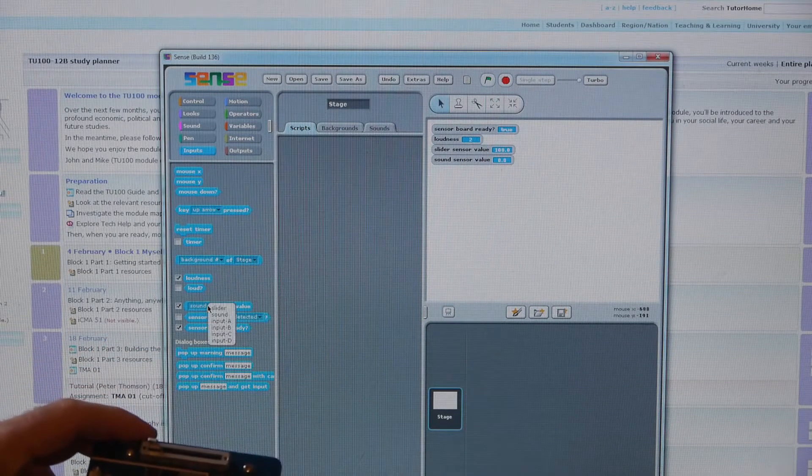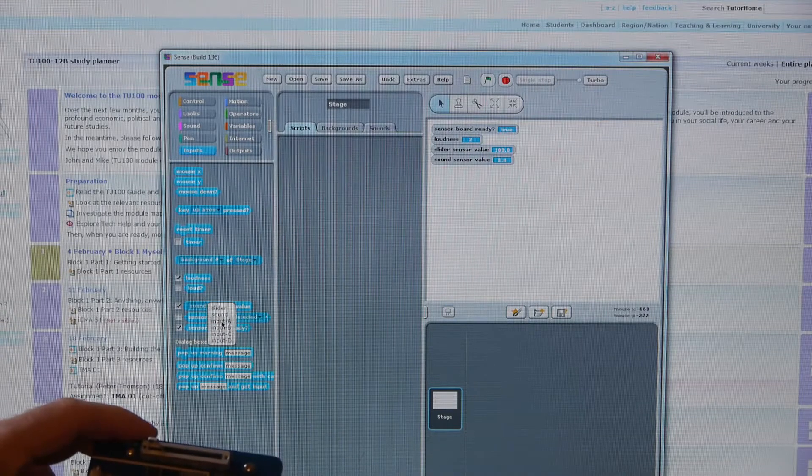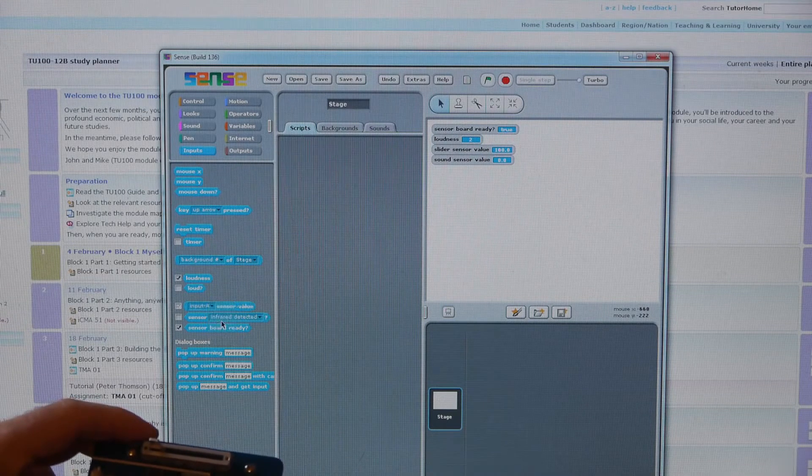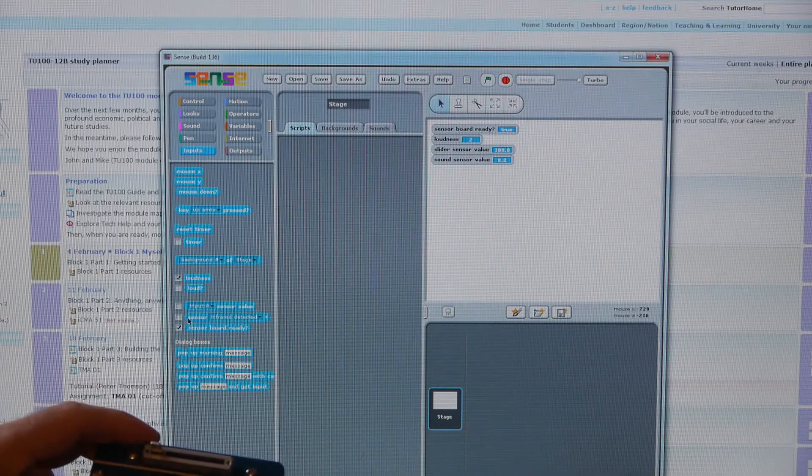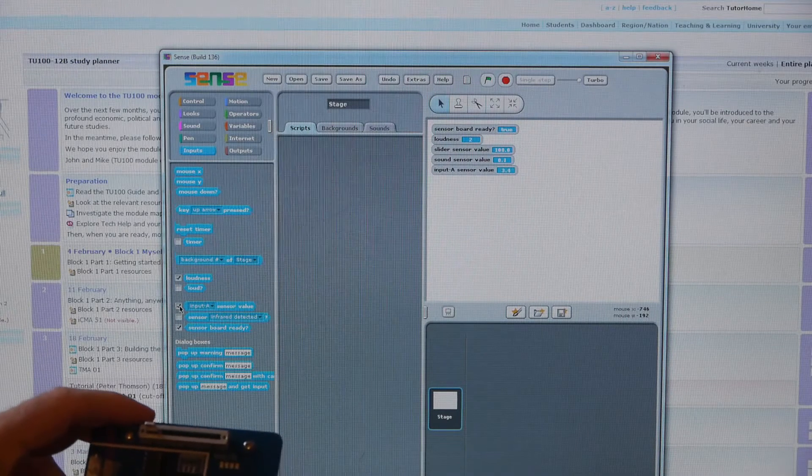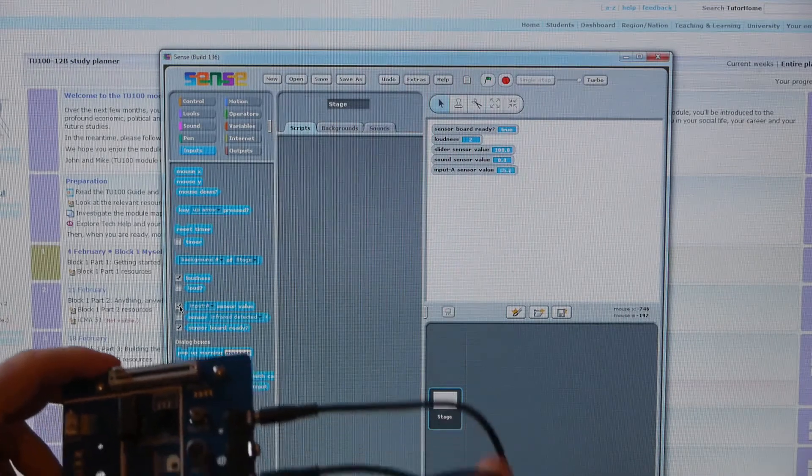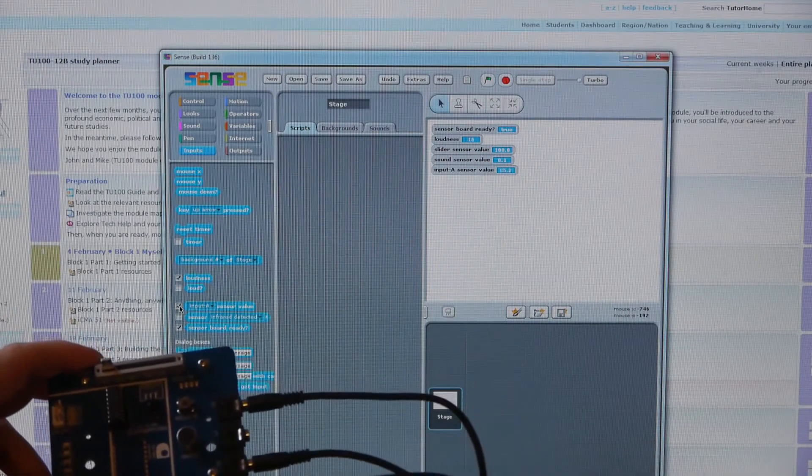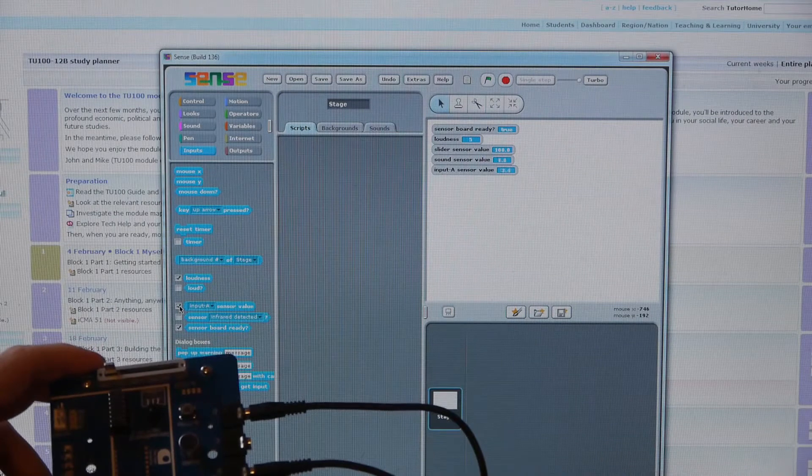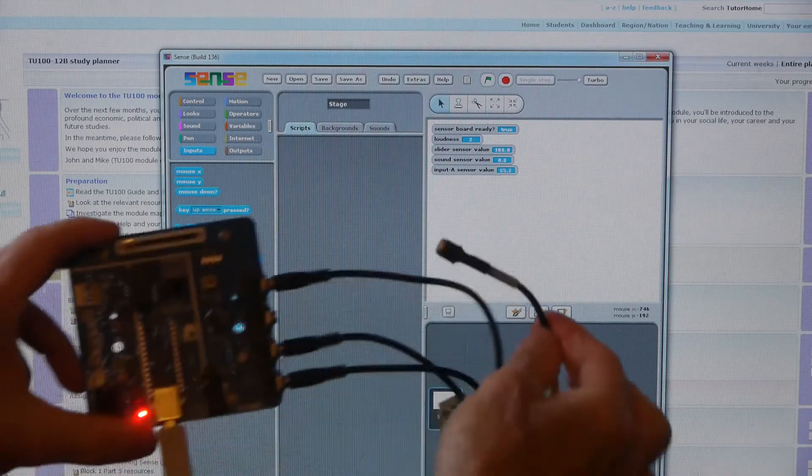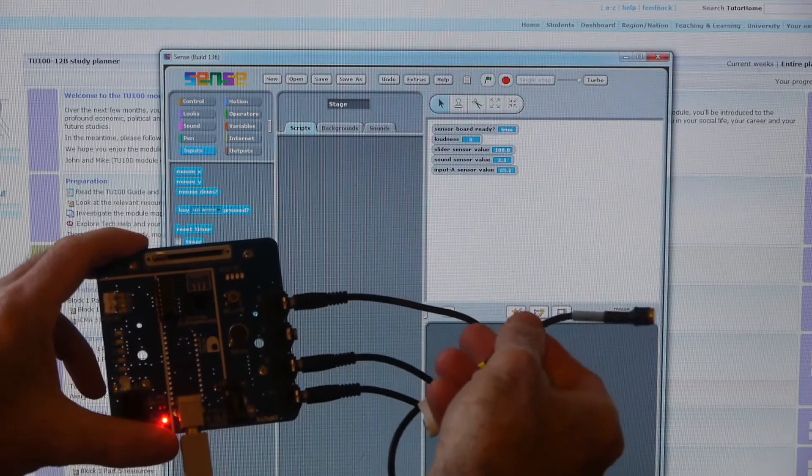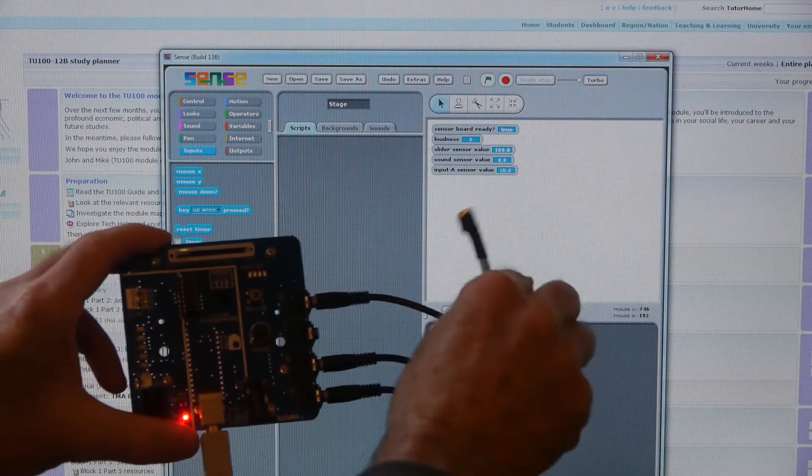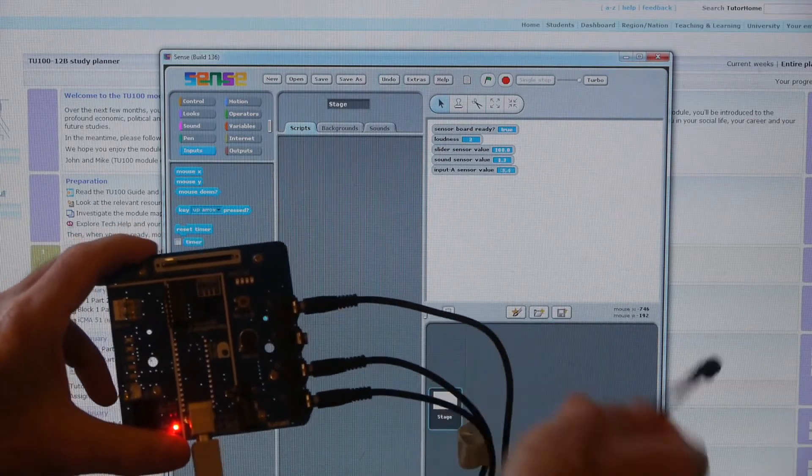Input A, tick, and on A I've plugged in the motion sensor. As I move that around, you can see the value changing.